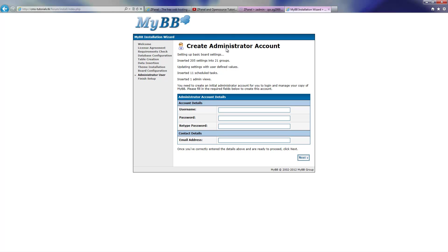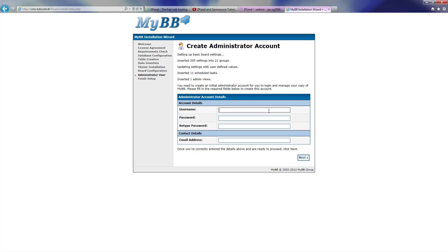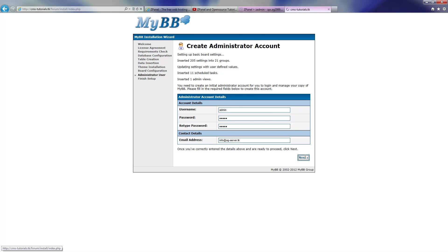I'm going to insert now the username and password, and I'm going to type again the email address. And I'm going to press next.